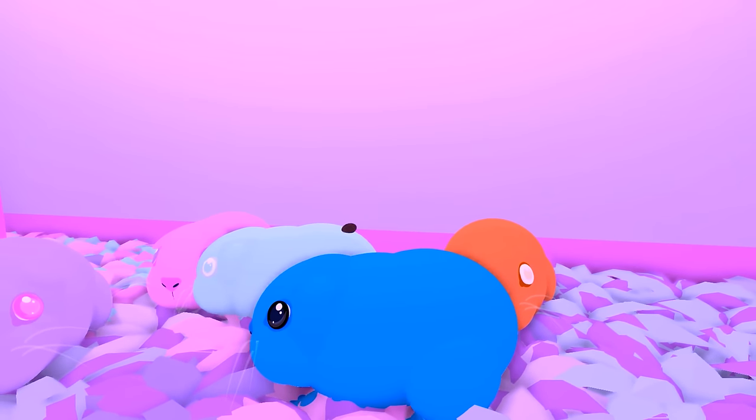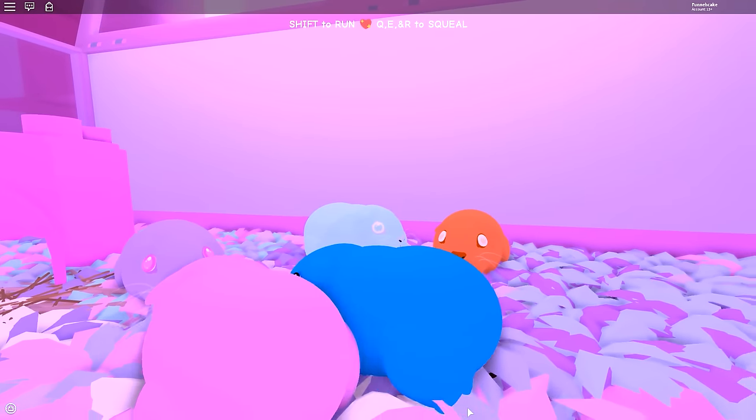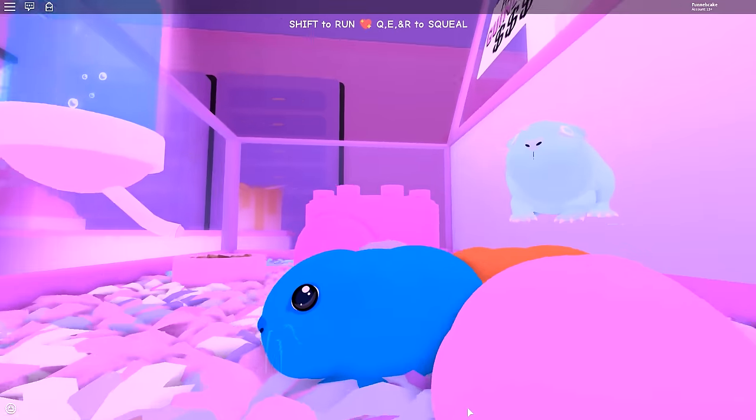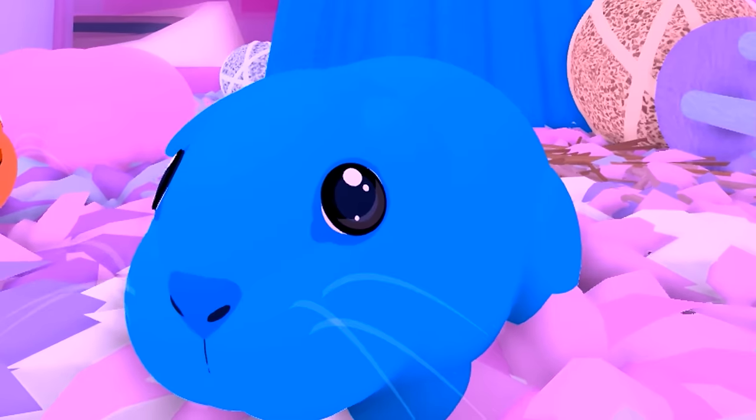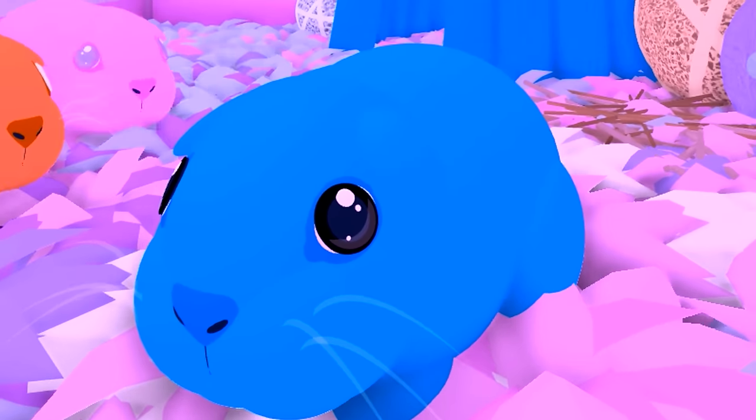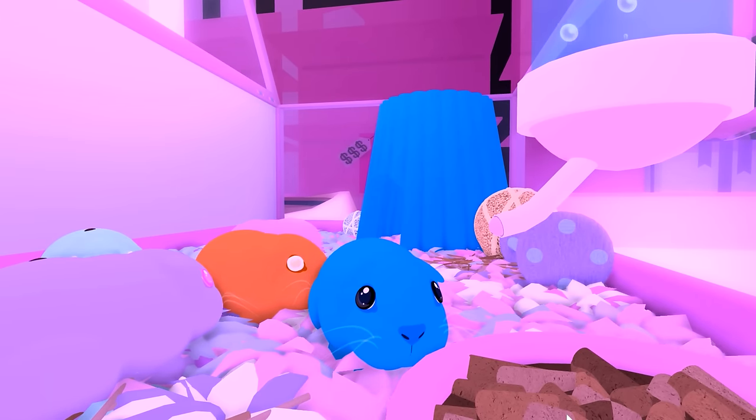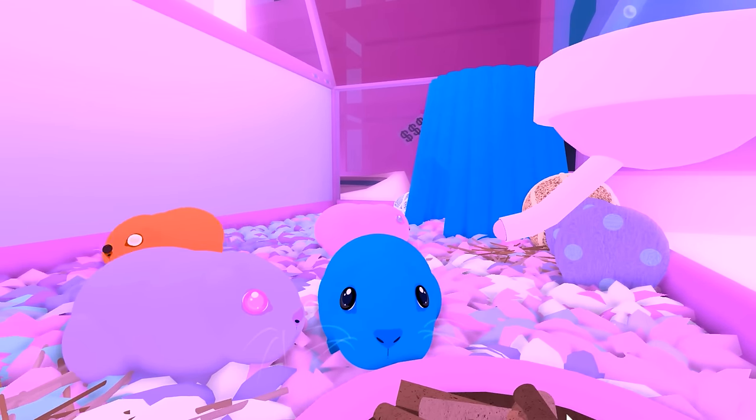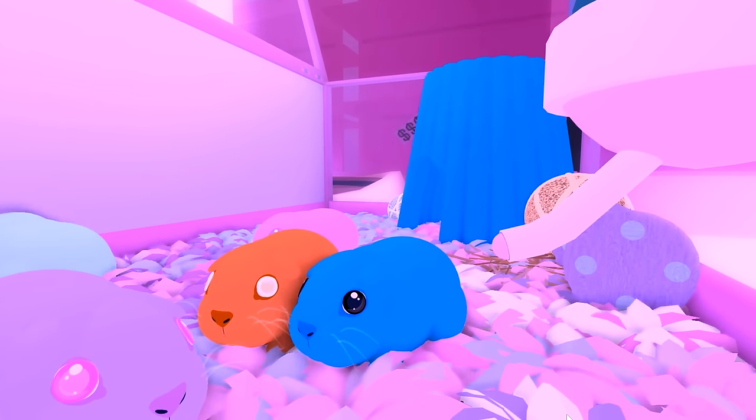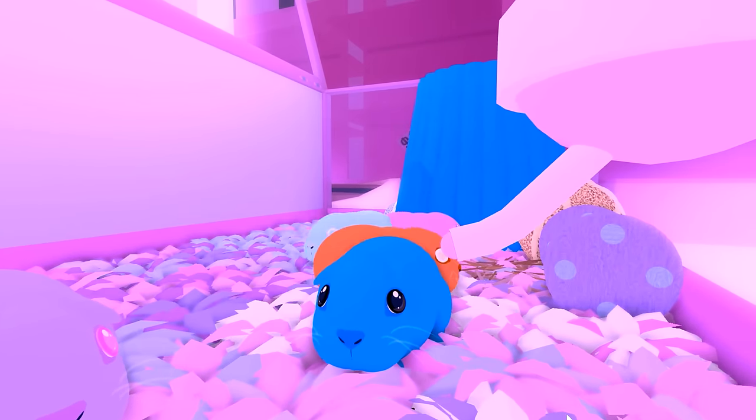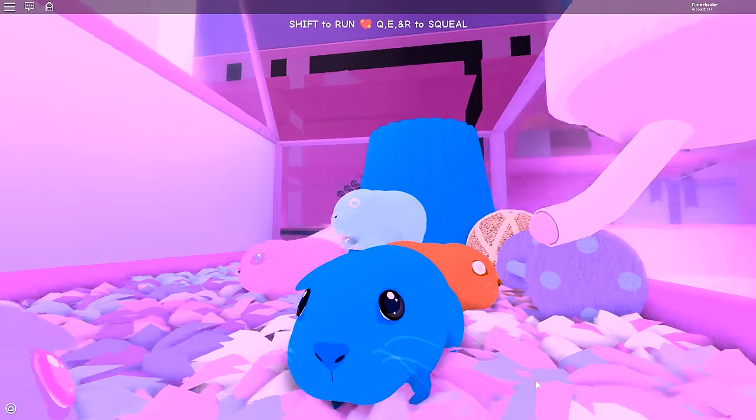Burp burp burp, is that the noise guinea pigs make? Please tell me this. Squeak squeak? Well guys, welcome to Guinea Pig Simulator, a very amusing simulator. Look how cute I am with my little eyes.